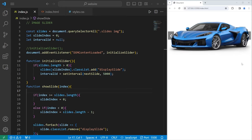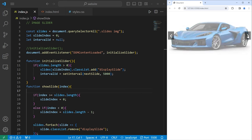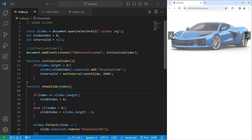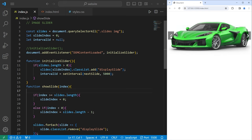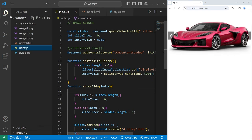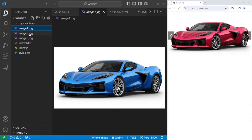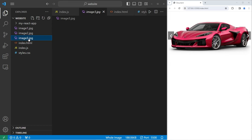Hey, what's going on everybody? So in today's video, I'm going to show you how we can create an image slider program using JavaScript. You will need some images to work with. I would recommend finding three or more somewhat related images to whatever you would like to create an image slider for. Once you find your images, put them within your website folder, and we are ready to begin.